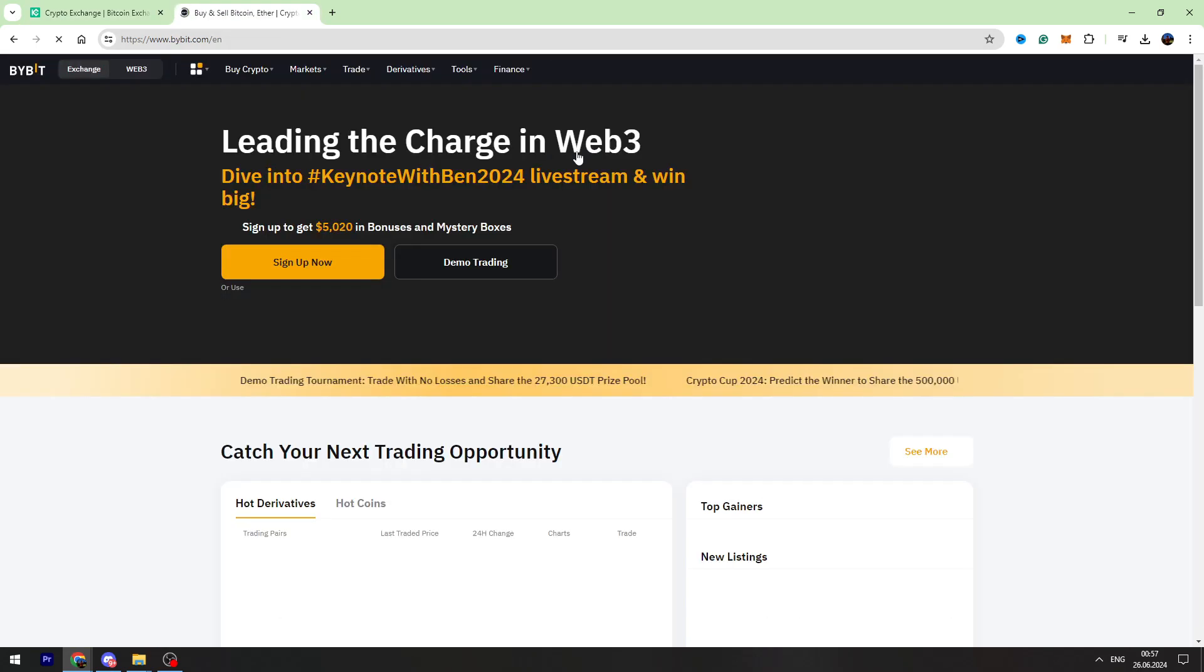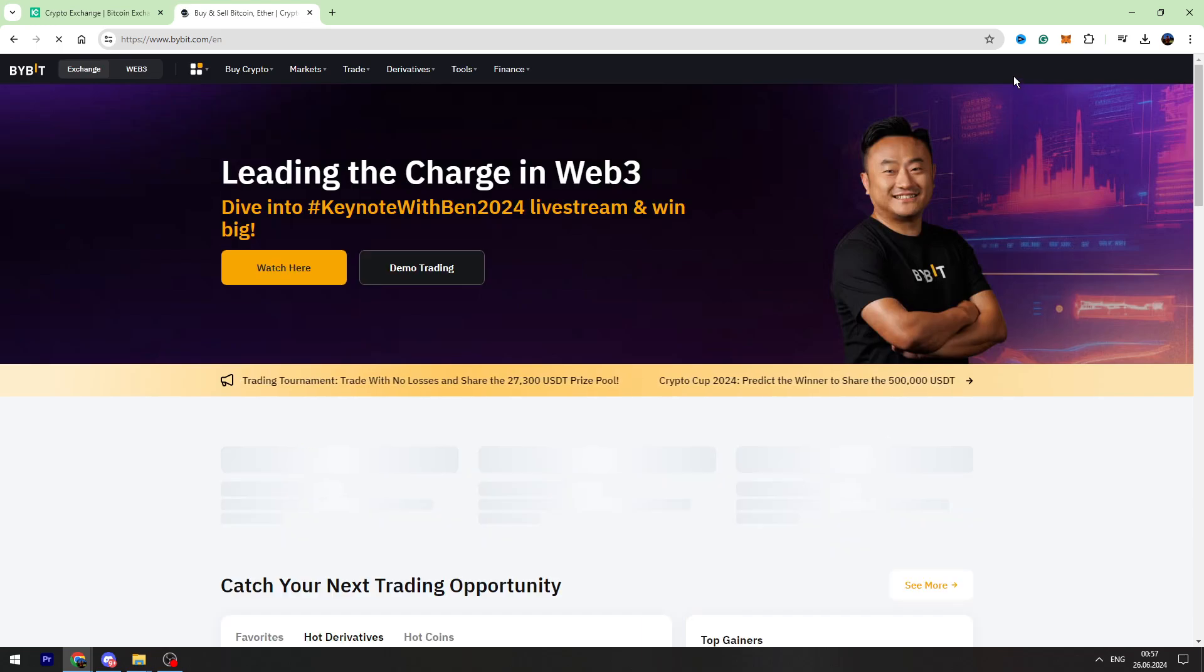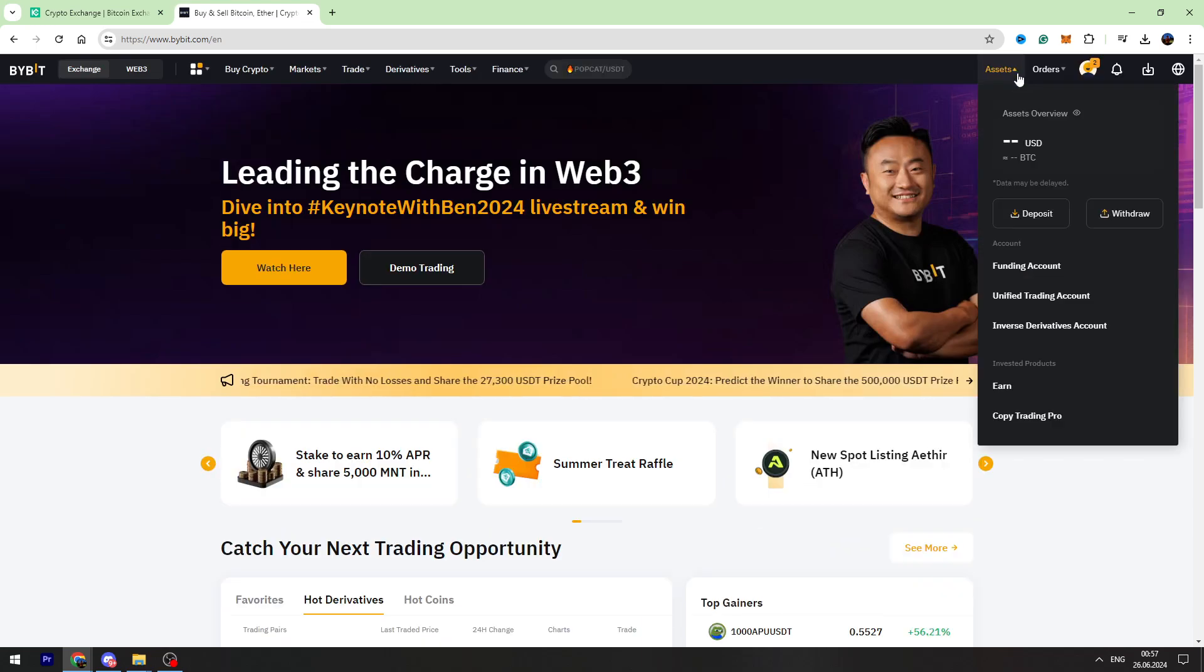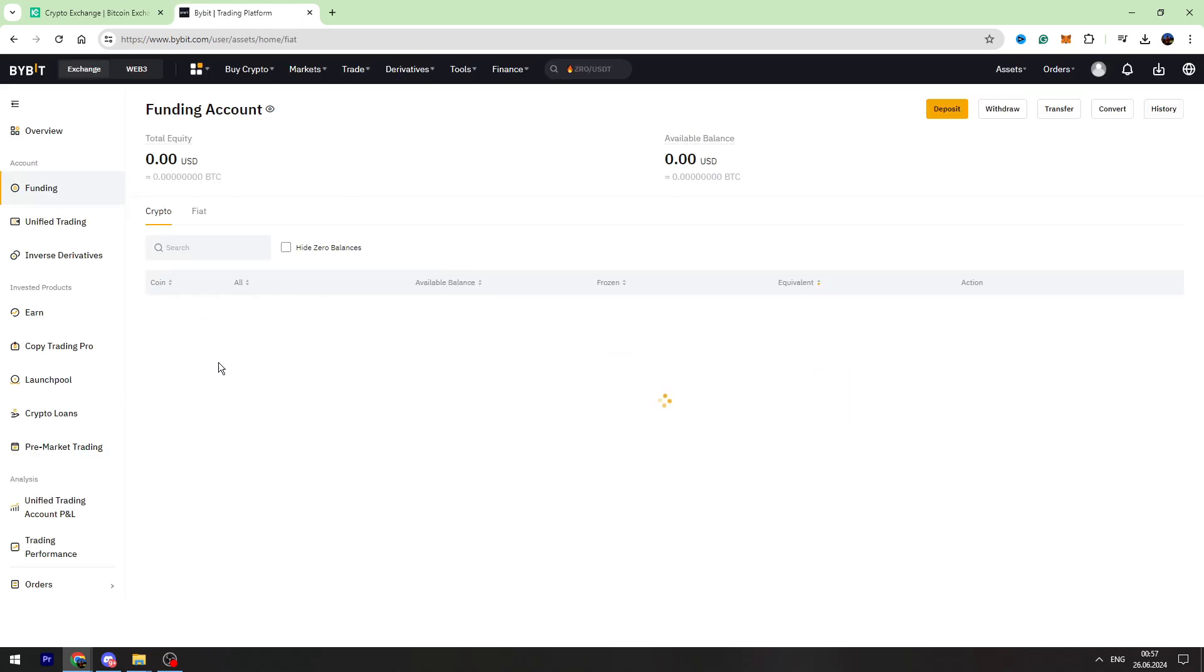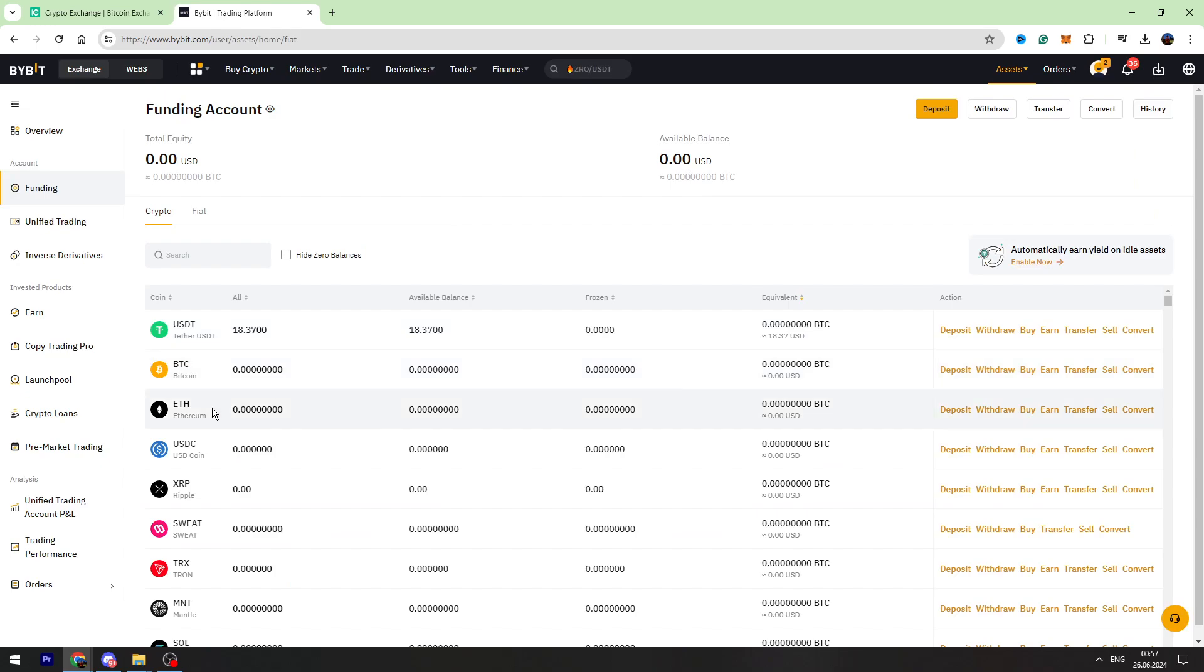To check your balance you need to go to your assets again, go to your funding account, and right here you will see your USDT balance. That's all I wanted to show you in this small video tutorial. Thank you for watching, don't forget to click the like button and don't forget to subscribe.